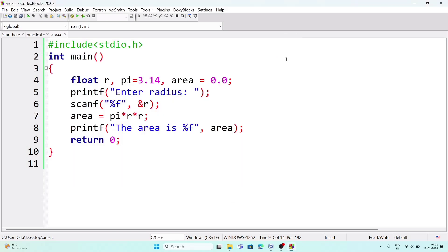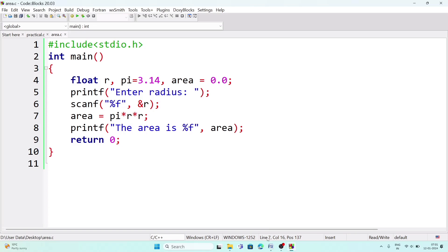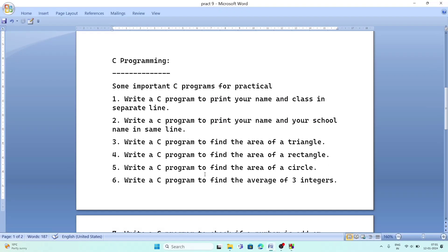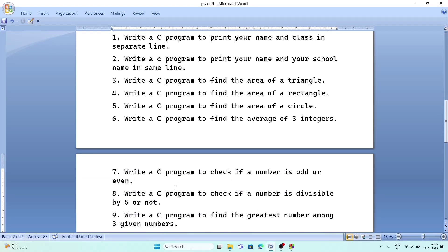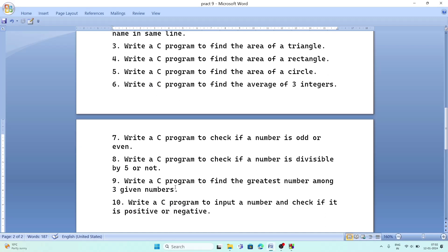For a square, the approach is the same — you only need a 'side' variable and the formula 'area = side * side'. This way you can calculate the area of any shape in C programming. The remaining programs — finding the average of three integers and checking odd or even — will be discussed in the next video. Thank you for watching, take care and bye.